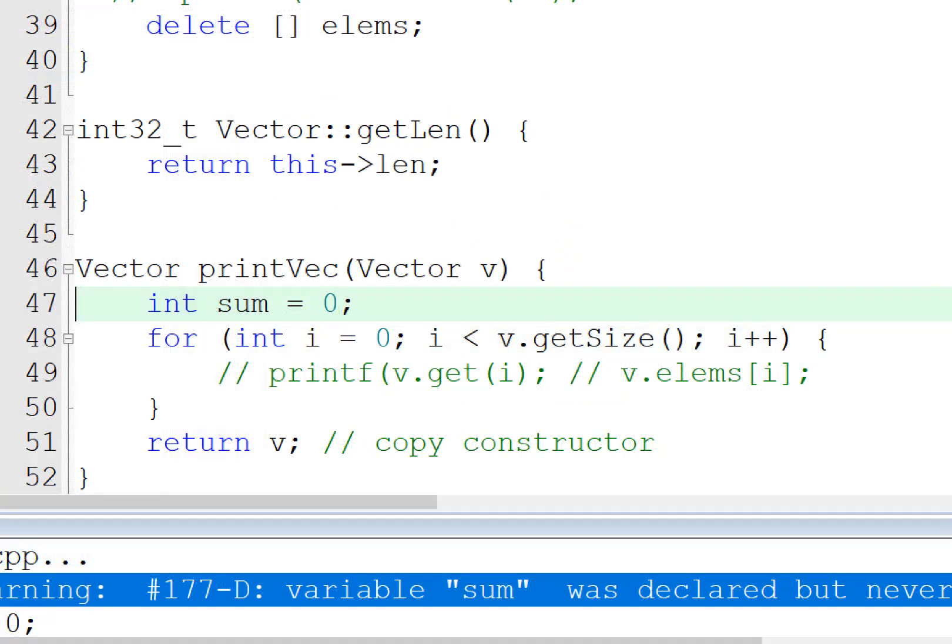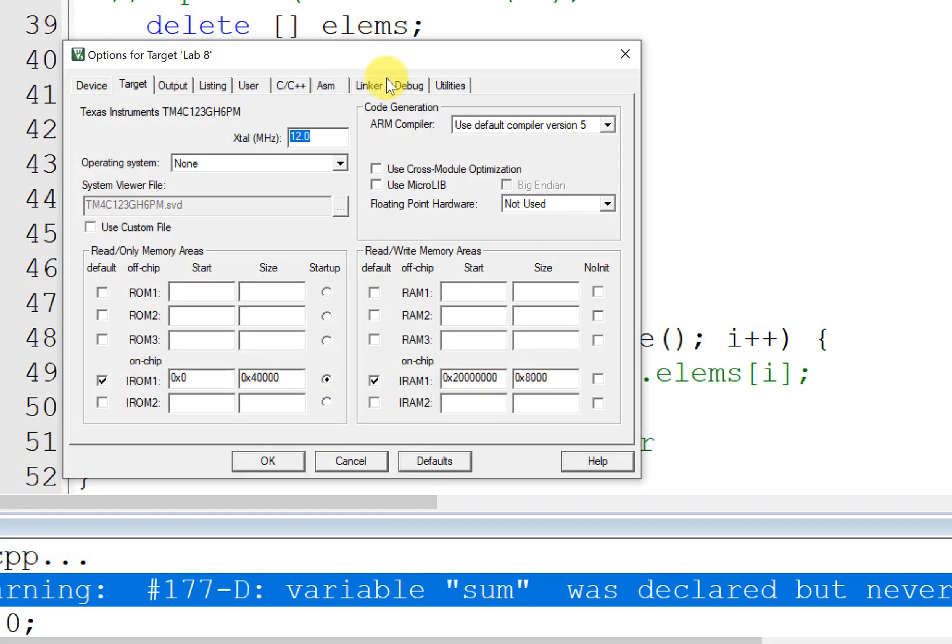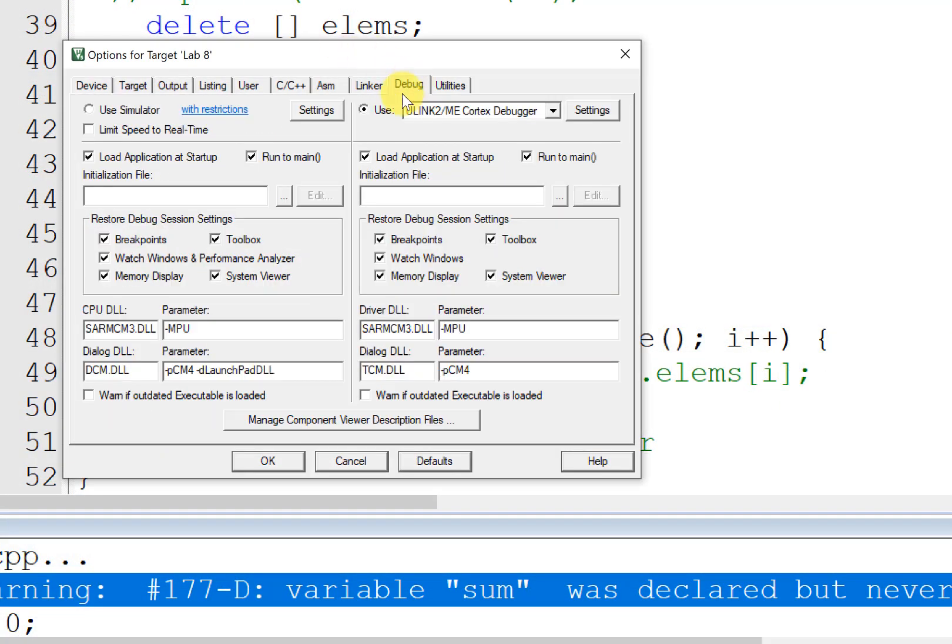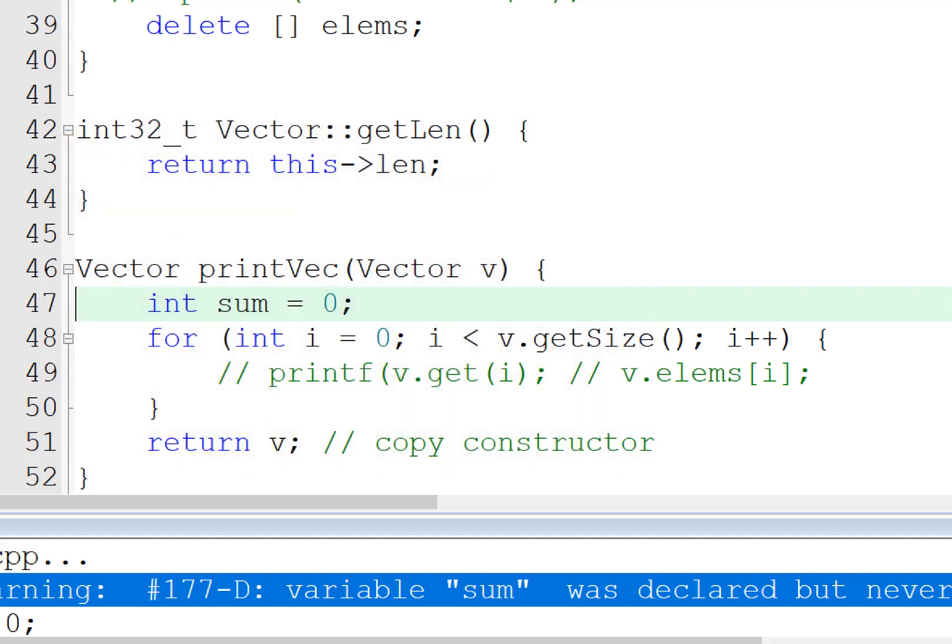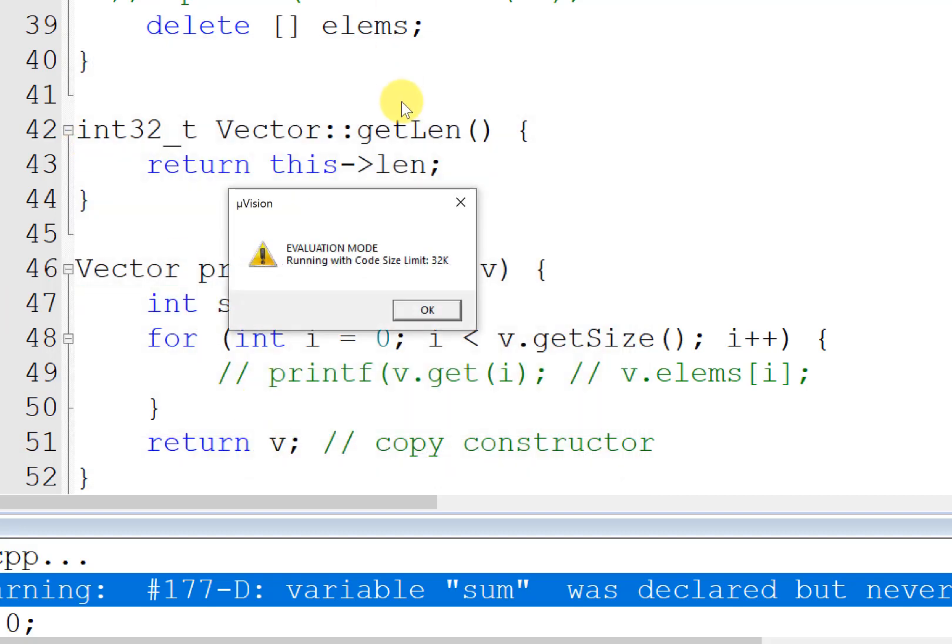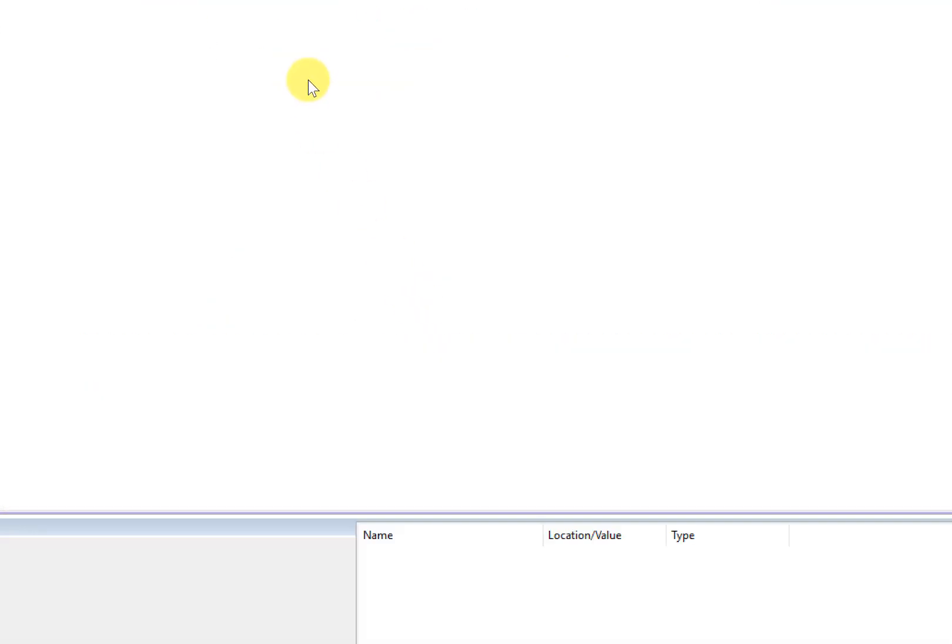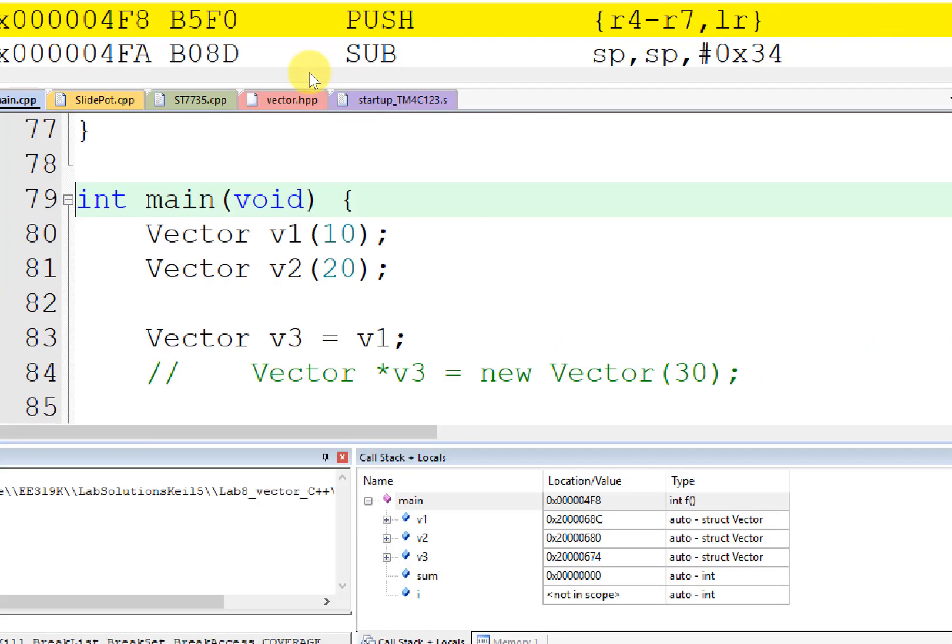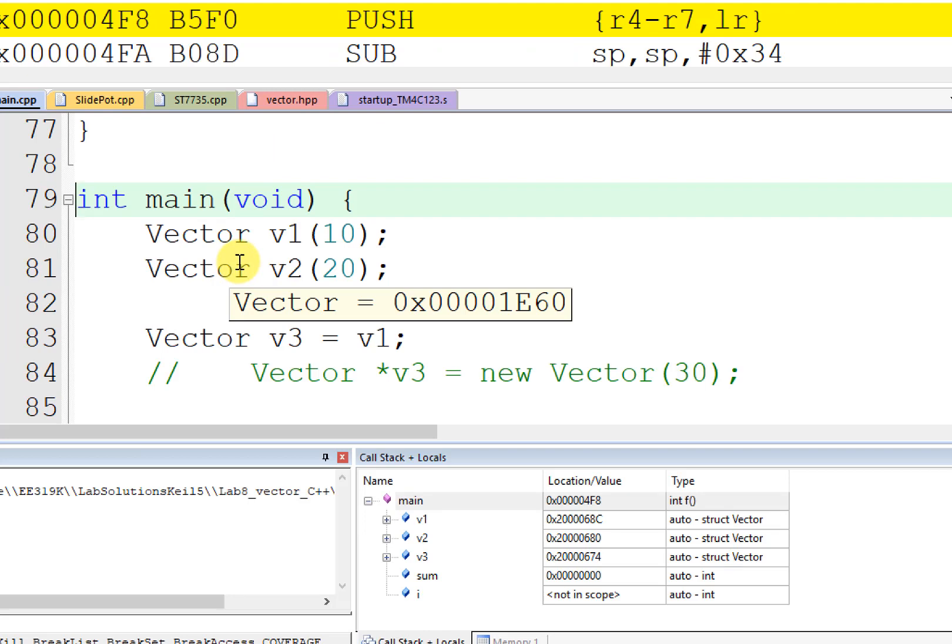All right, so in this particular example I'm going to run on the simulator. That don't matter, you can run it on the board if you want. Okay, there's no I/O anyway. So I built it, I debug, and in this case here he is going to create these vectors dynamically.